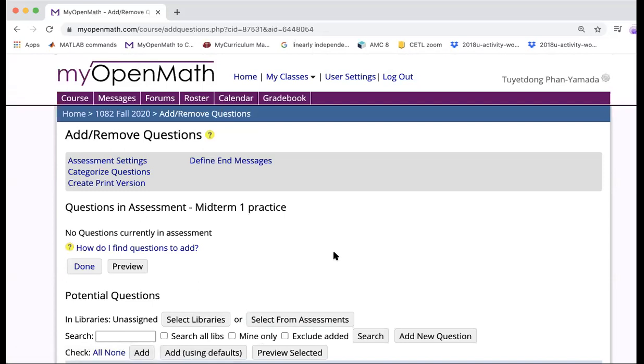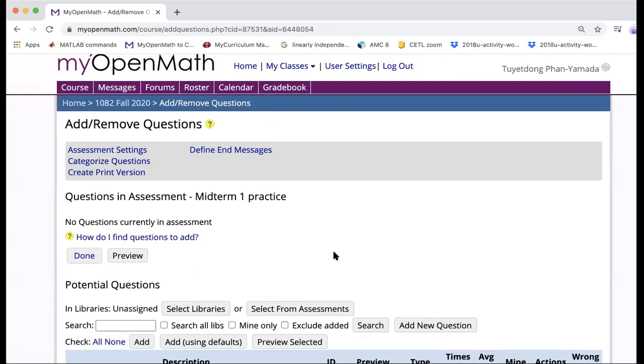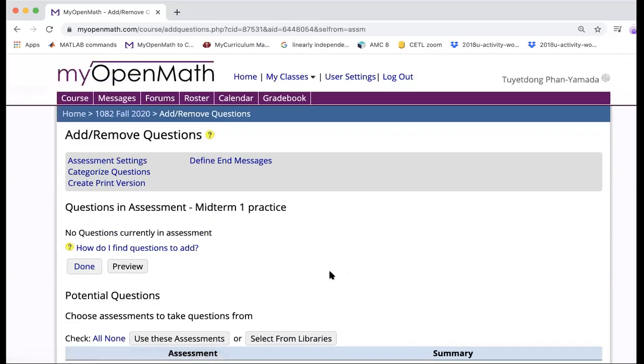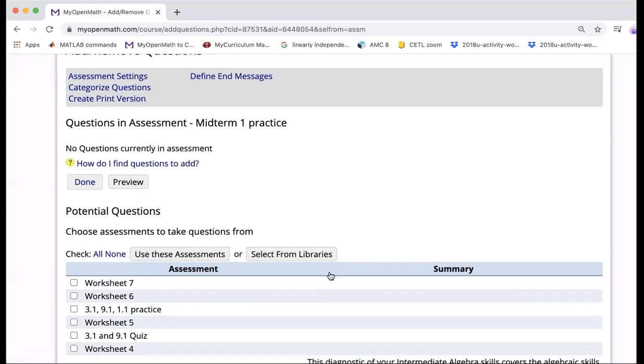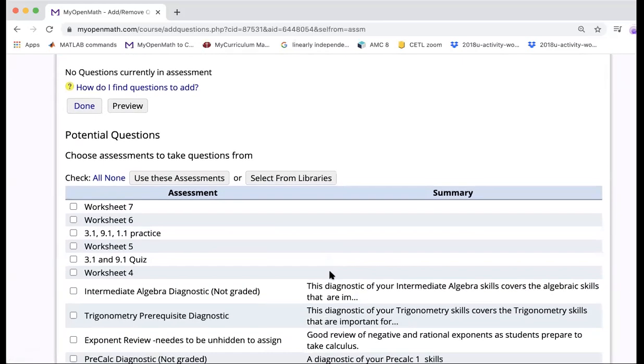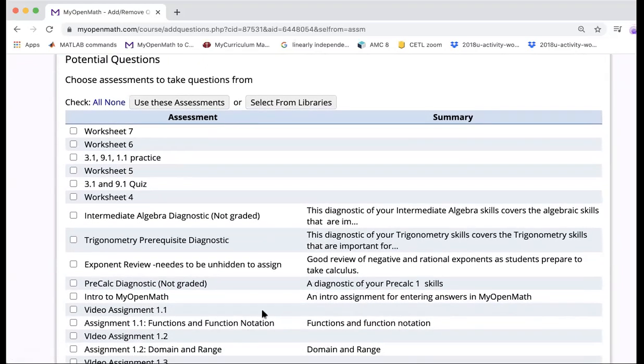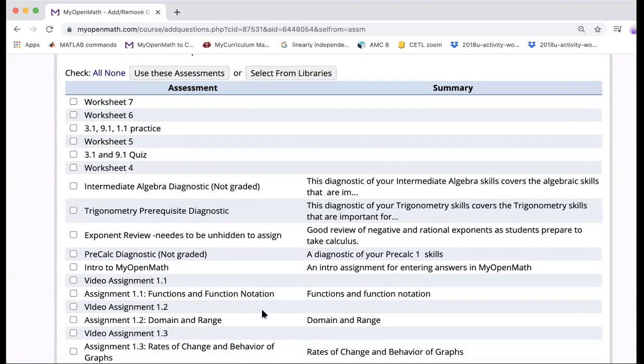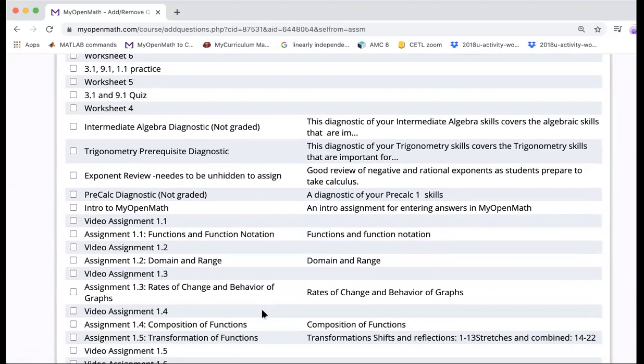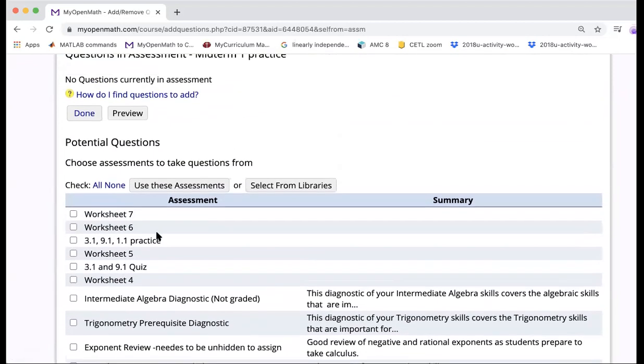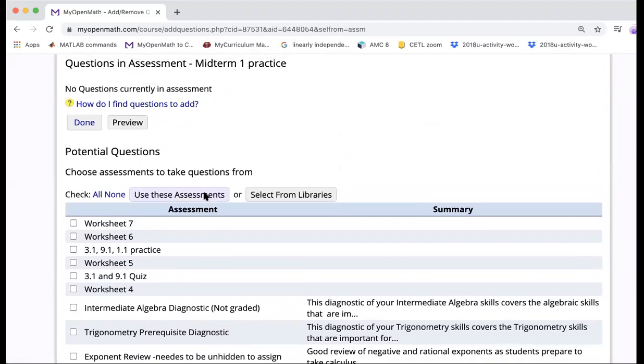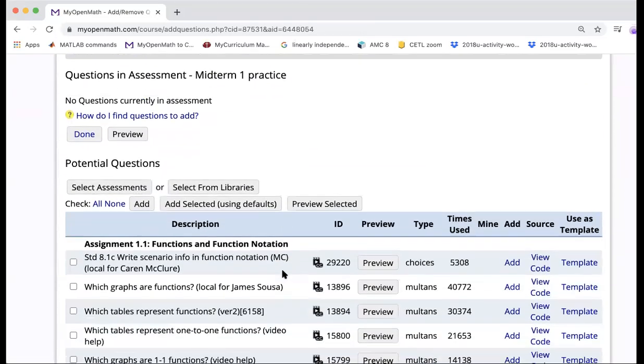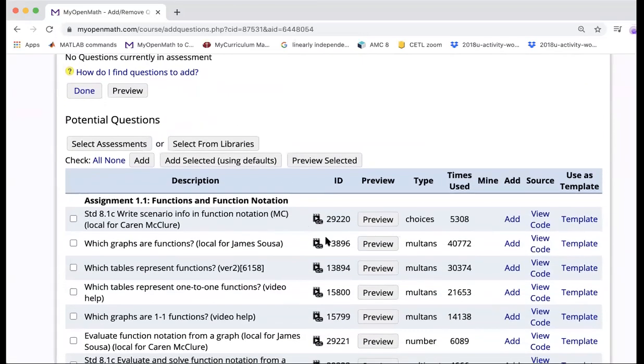And now we're going to add questions. So questions, there are two ways to do. You can go to select an assessment right here. And then you're going to choose from whatever that segment. For example, midterm one, including function, domain and range, and something else. Then you can select this and then you're going to use the assessment. And then it has a whole bunch of questions here for you to choose from.